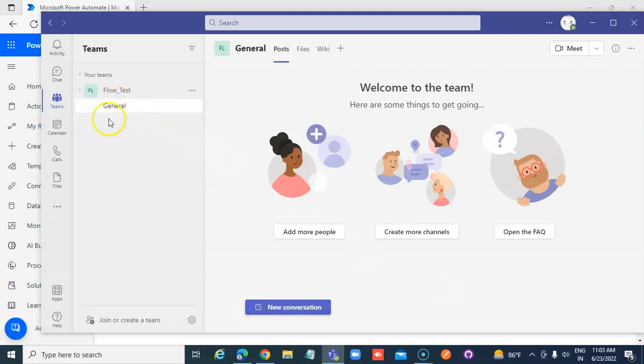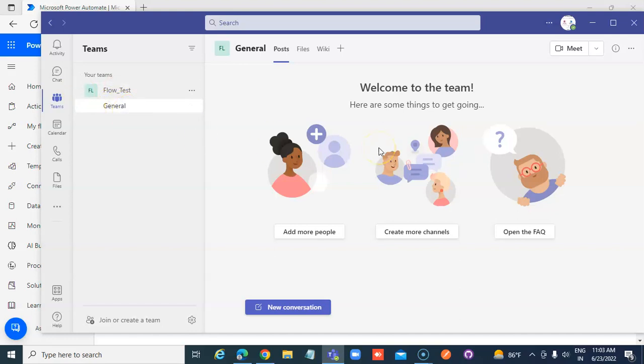This is the channel and its name is General.